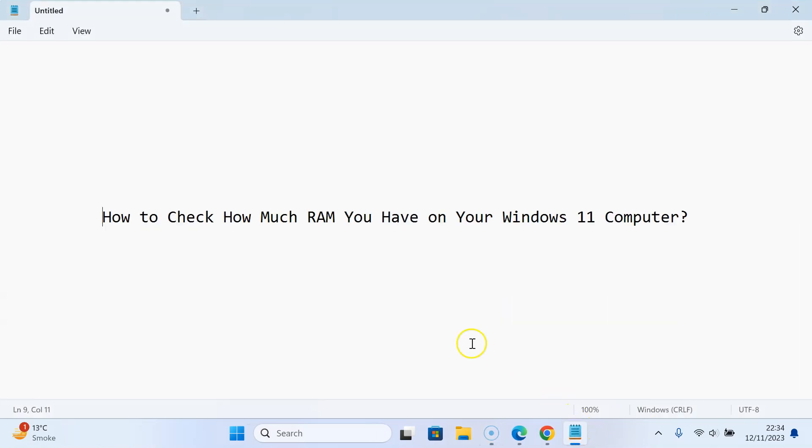In this way, you can easily check how much RAM you have on your Windows 11 computer. Thanks for watching. If you like my videos, please support this channel by subscribing. Bye!